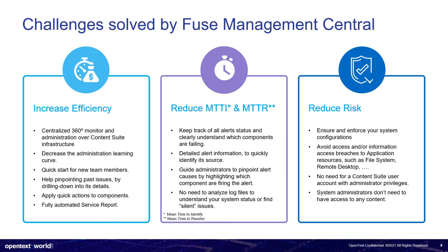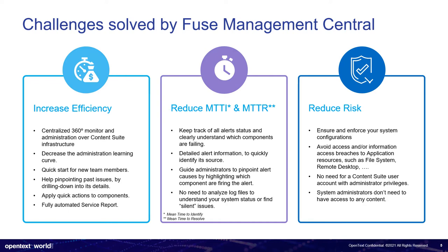Some challenges we are constantly trying to solve. So increase efficiency, highly important. The business needs are growing. You need to have the proper agility to support the business needs by reducing the mean time of identification and mean time of alert resolution. Very important also, every time you have an alert, you need to be more proactive or you need to react very quickly to affect the less as possible your business.